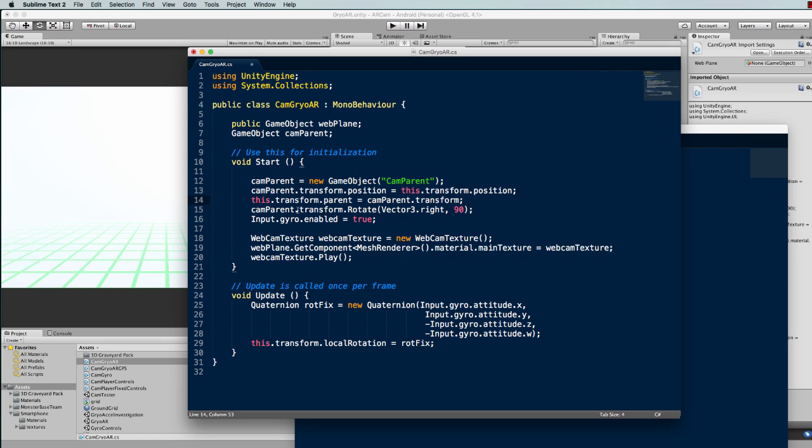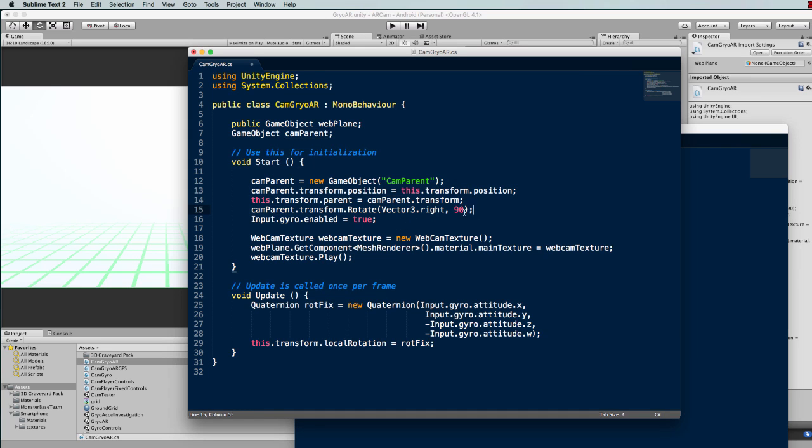This is an important step here to make sure that your gyro orientations look good when you start using your device, is that the initial position for the camera's parent is to rotate it 90 degrees around the right axis. That will have it facing and looking directly down at the ground.